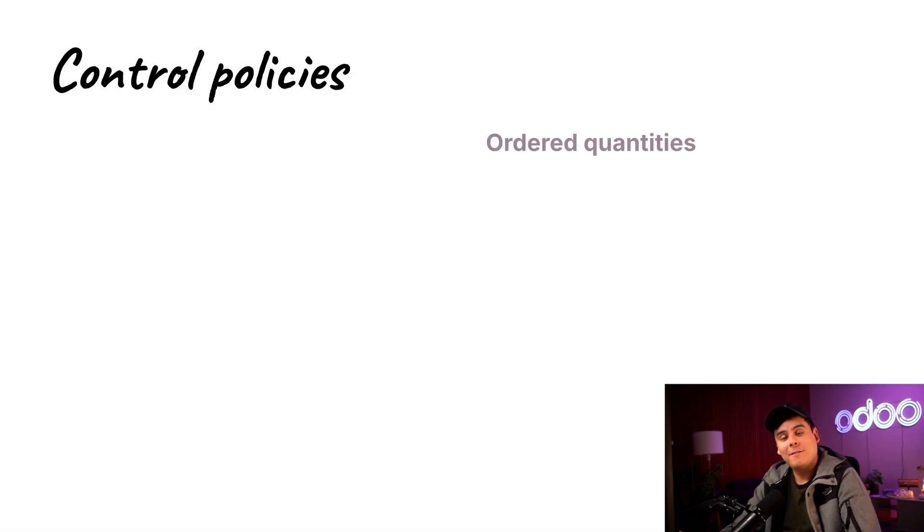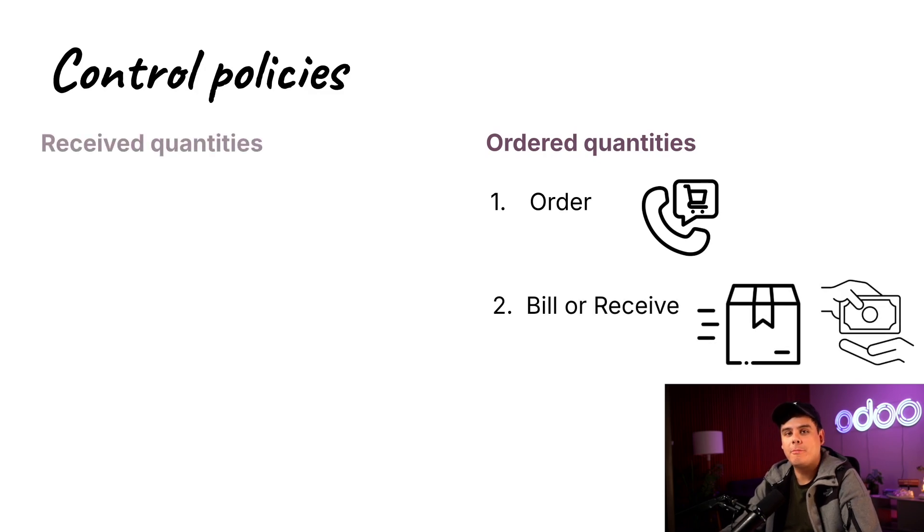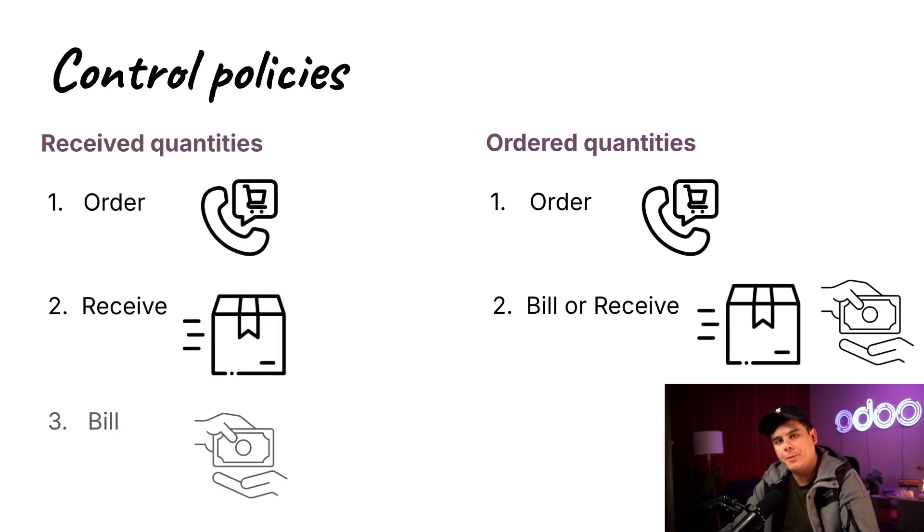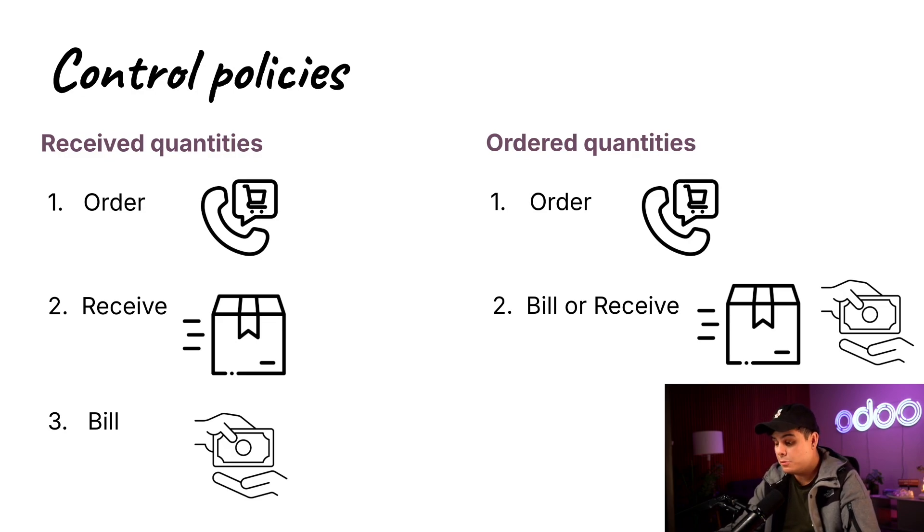When defining the bill control policy, we can either pay vendors before receiving products or after. So at Stealthy Wood, we send our payment after products are delivered, but everyone does things differently. But if you do things like us,